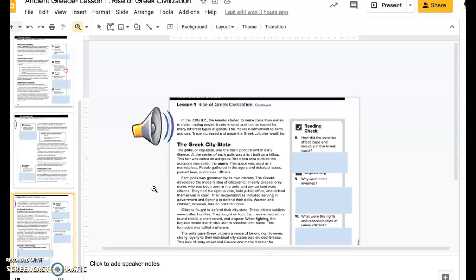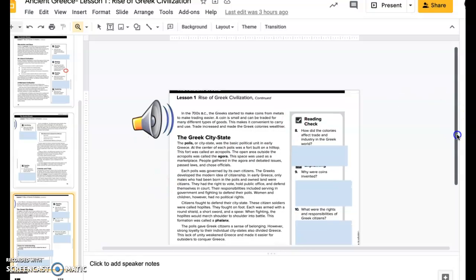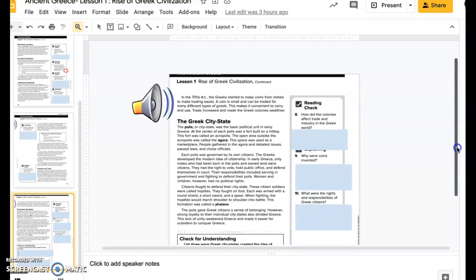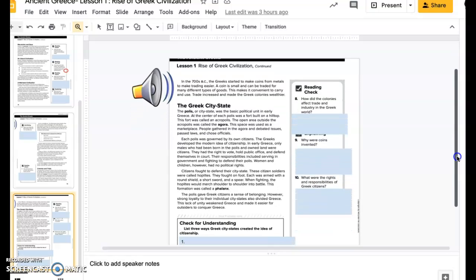In the 700 BC, the Greeks started to make coins from metals to make trading easier. A coin is small and can be traded for many different types of goods. This makes it convenient to carry and use. Trade increased and made the Greek colonies wealthier.